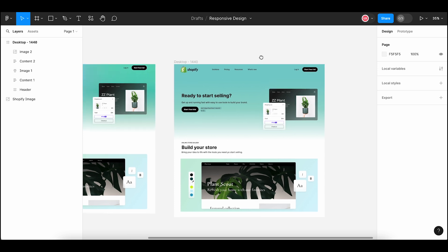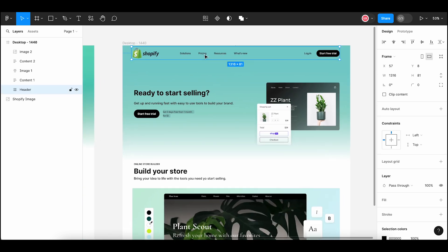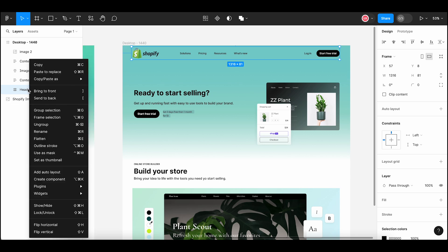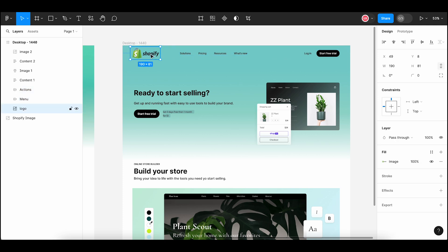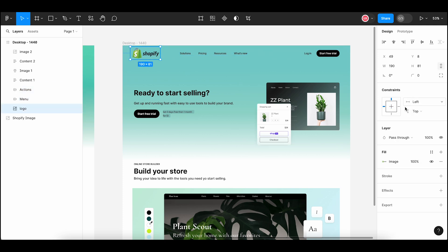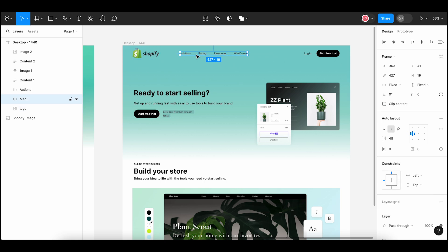First, I will work on the header element. This is a frame. I will ungroup this frame to apply constraint properties to each element separately — right click and select ungroup from the context menu. Select the Shopify logo and you can see that constraints are set to left and top. Leave it as is so that the content will remain stuck to the left when the screen is resized.